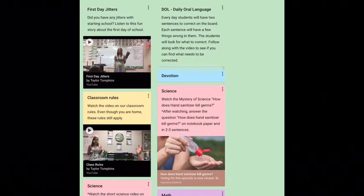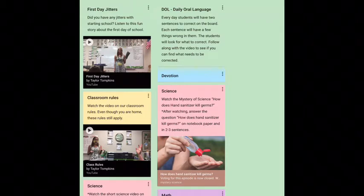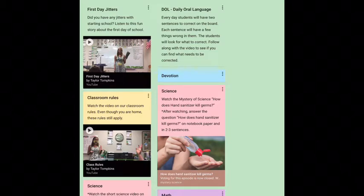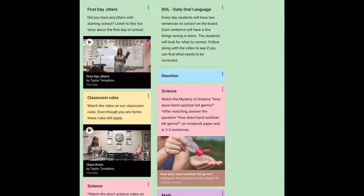Here on the Wednesday column, you will see where it says Daily Oral Language. This is where we're going to be correcting sentences each day. I want to show you how we're going to set up a DOL notebook. The sentences I put under Daily Oral Language will be sentences that need to be corrected — they will have things that need to be fixed. In their DOL notebook, that is where they will write the corrected sentence.